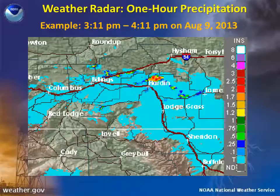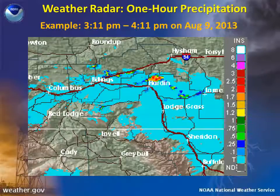2013, generally light rainfall accumulated across portions of south-central Montana and north-central Wyoming from 3:11 p.m. to 4:11 p.m., but there are pockets of over an inch of rainfall estimated near Hardin and Billings.